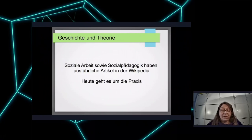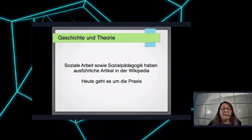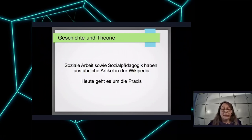There are nice articles on Wikipedia on the two topics — social work and social pedagogics — if you want to learn the theory. I can only recommend it. But today I'm talking about the practical aspects.